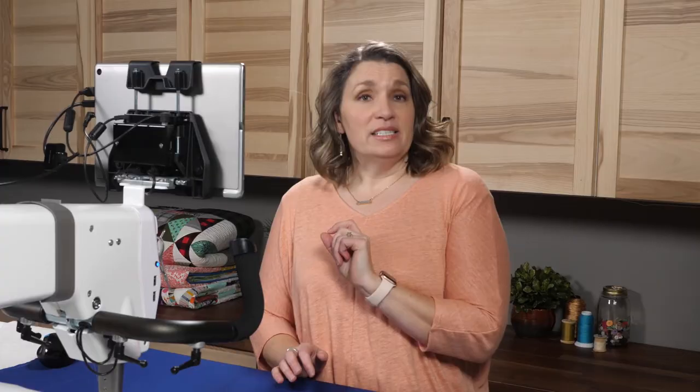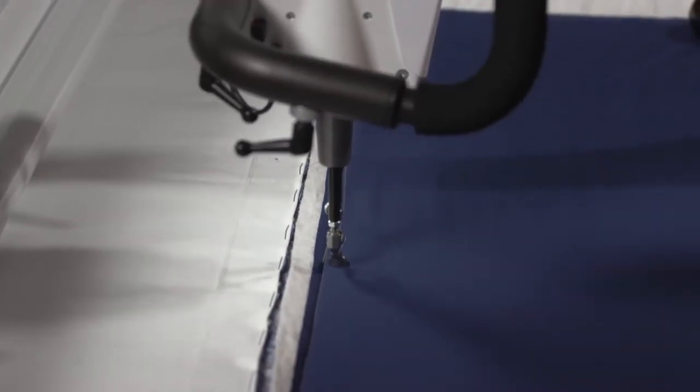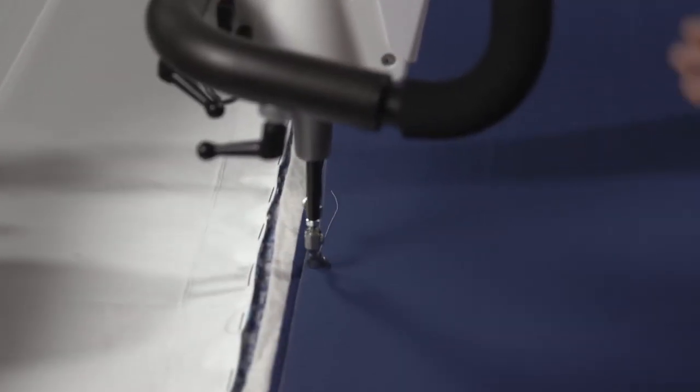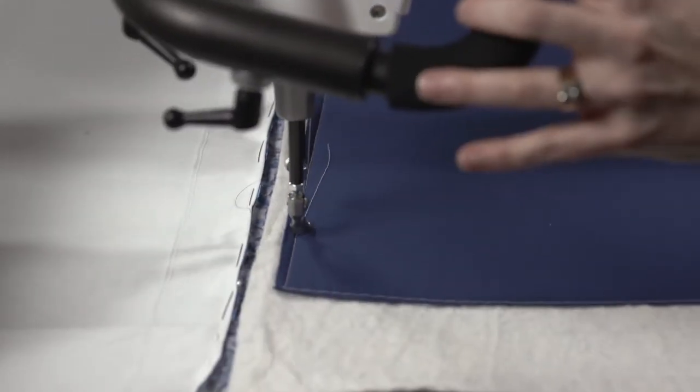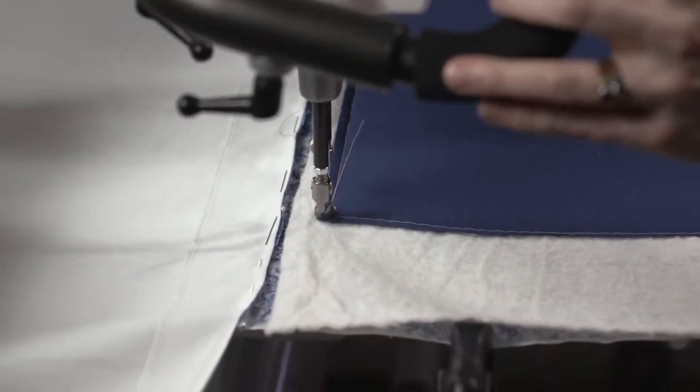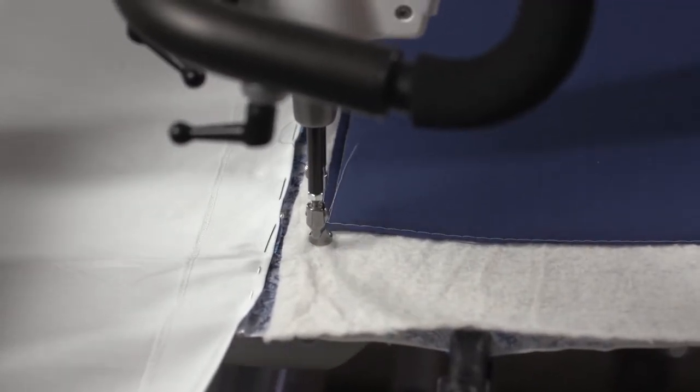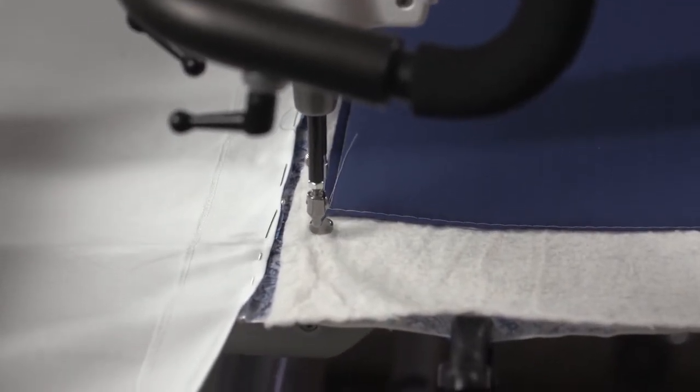To get started, we need to set up an area. In the frame, I will move my machine over to the top left of my quilt, and I'm actually going to move a couple of inches off the edge.